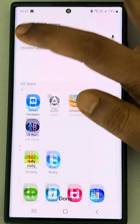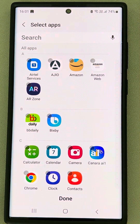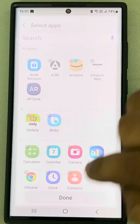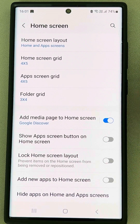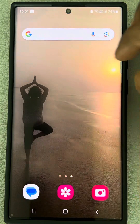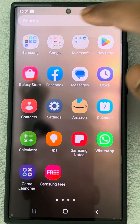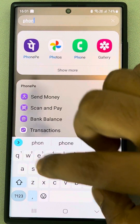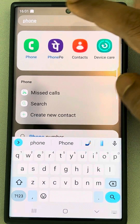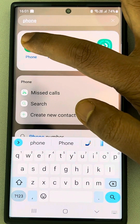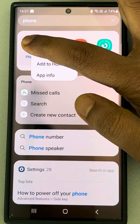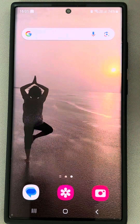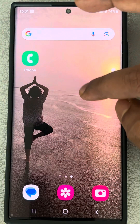Remove the Phone app from the hidden apps section and tap Done. Now search for 'Phone,' long press on it, and tap 'Add to Home.'